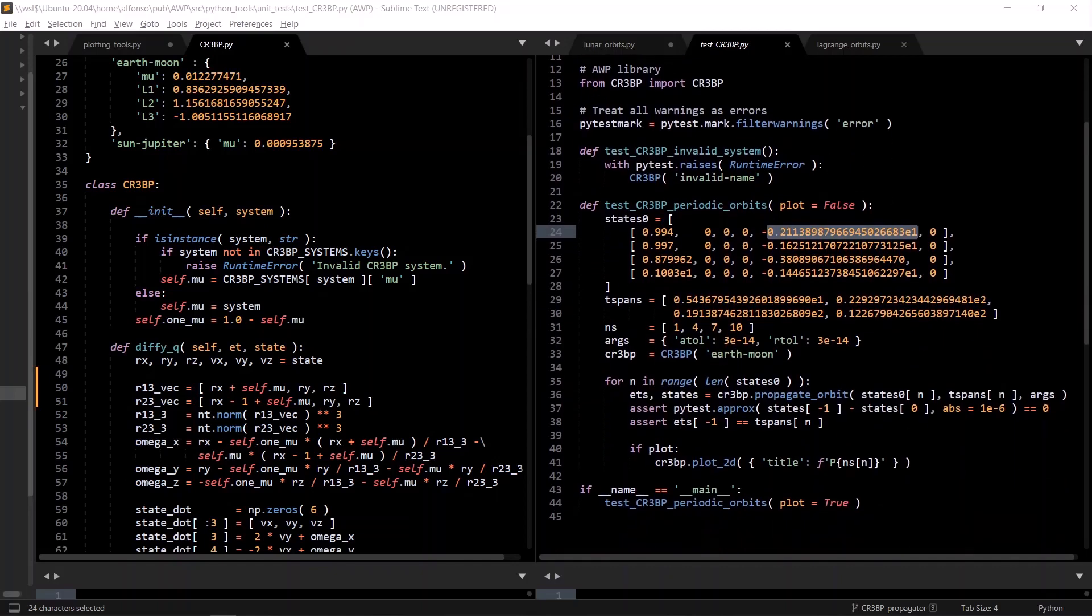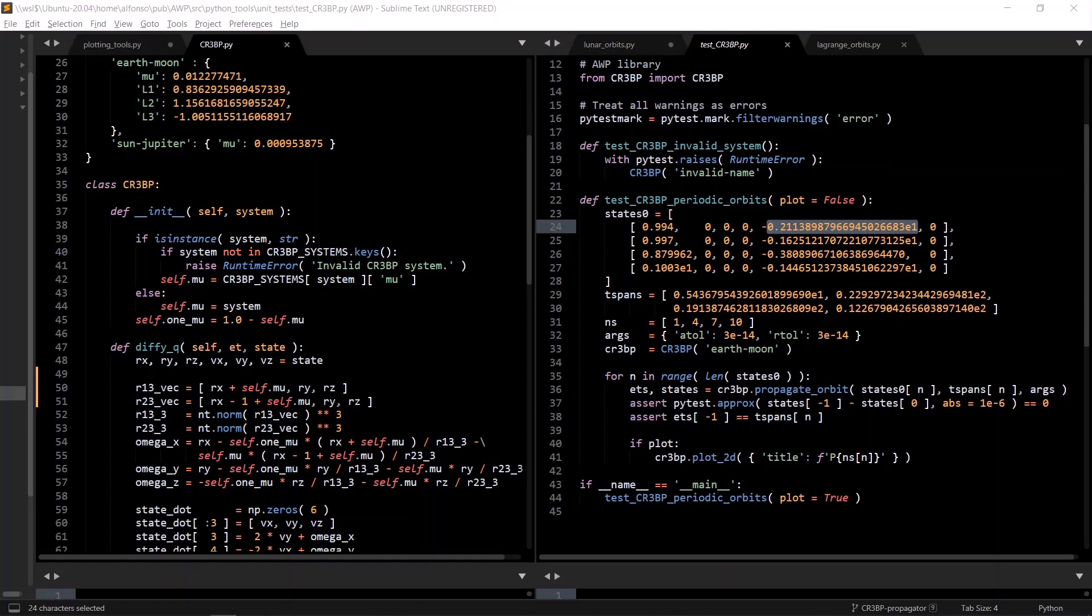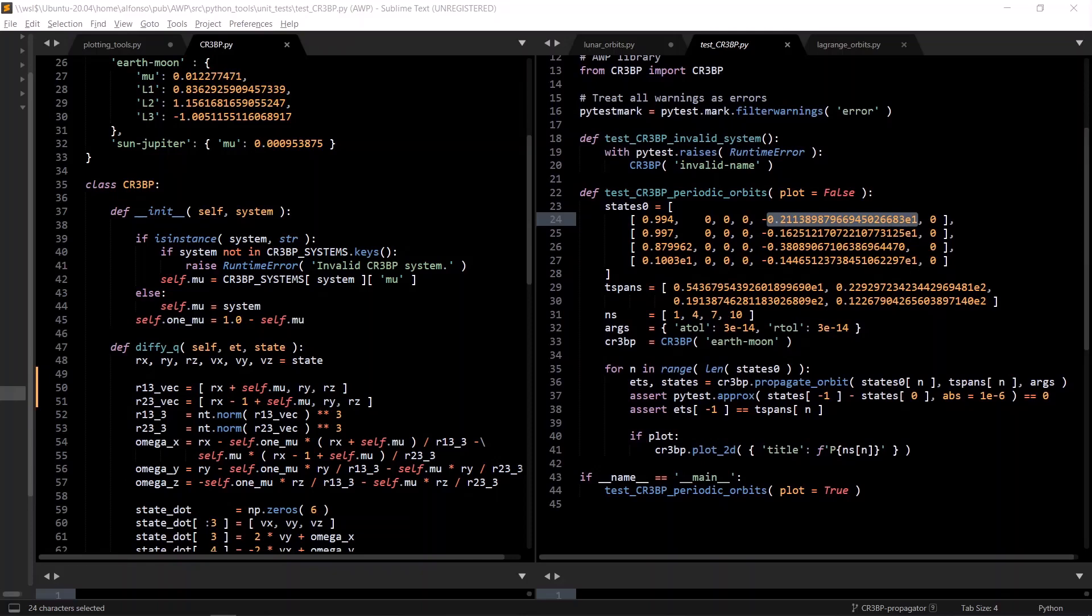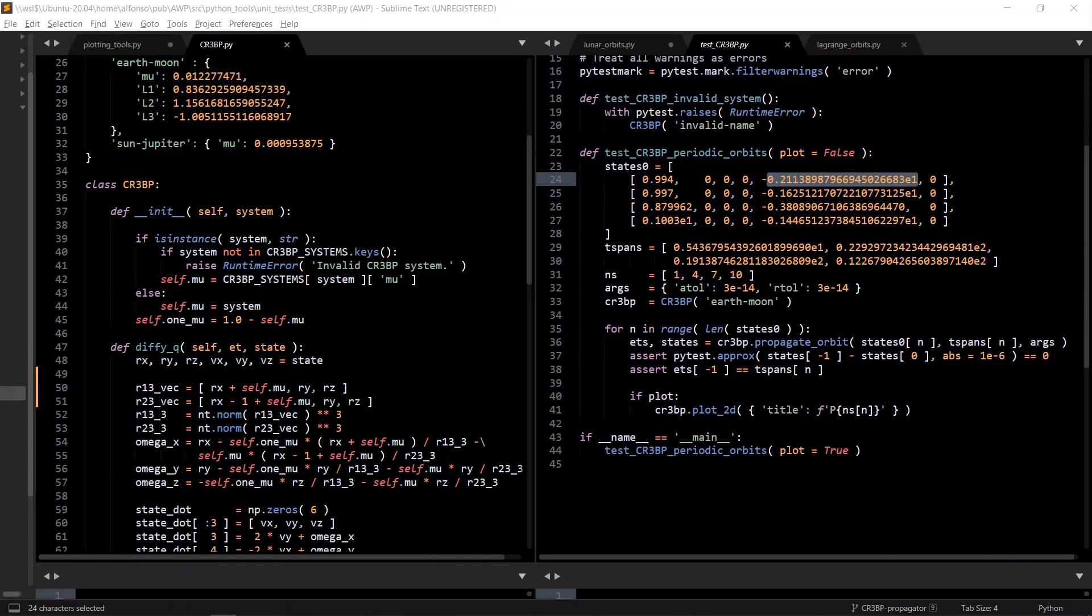These periodic orbit initial states and time spans come from a paper written by PwSharp in New Zealand, and I'll have a link in the description to that paper. So we set the tolerances, propagate the orbits, assert the initial and final states are equal to some tolerance using the pytest.approx command, and also assert that the end of the simulation was at the time that we expected it to be.